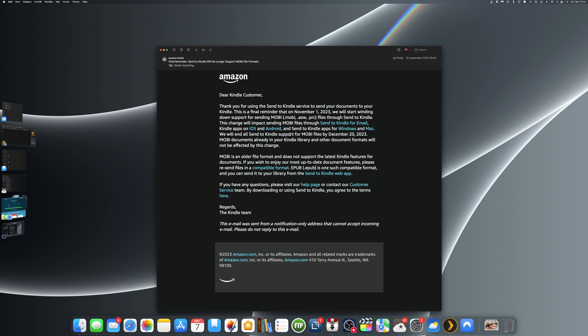And also if you use the send to Kindle app from Windows or Mac. They also say that from December 20th they will stop all support for send to Kindle for MOBI file format. They explain here that MOBI is an older file format and does not support the latest Kindle features for documents. But it also says that if you have some old MOBI documents already on your Kindle library, they will not be affected by this change. They will stop allowing you to send more MOBI files, but your old MOBI files will still work. But as they say here, I will recommend you to resend files in EPUB format actually, because they have some new features that MOBI doesn't support.